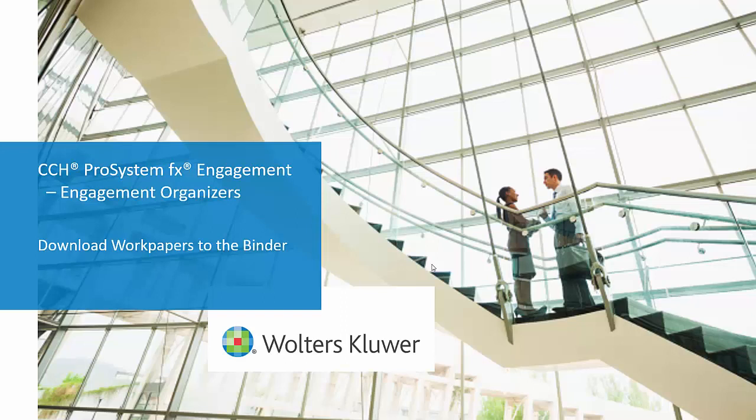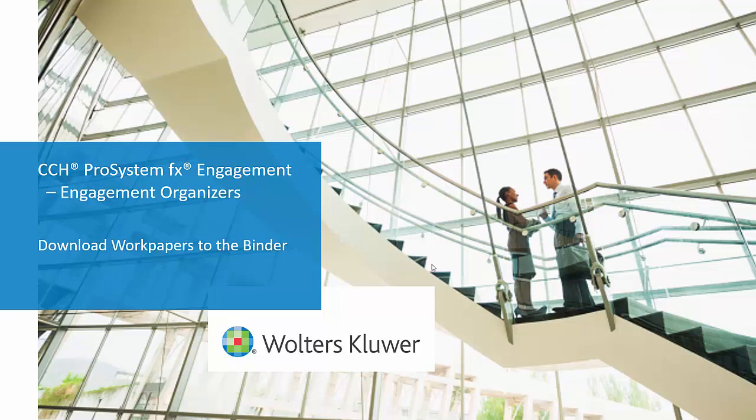Welcome to the CCH ProSystemFX Engagement Organizer video series. In this video, we'll look at a new feature that allows you to download the work papers from the organizer directly to your binder.